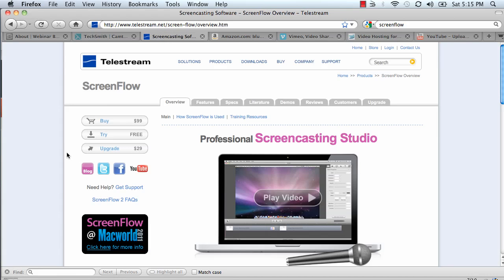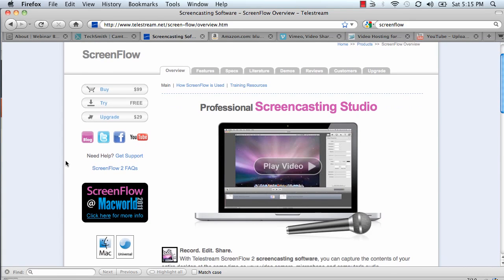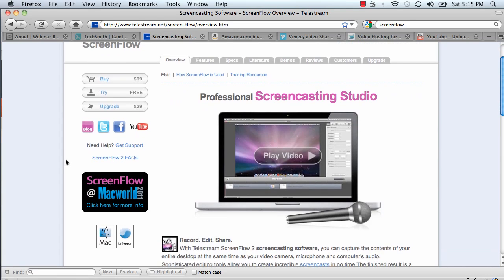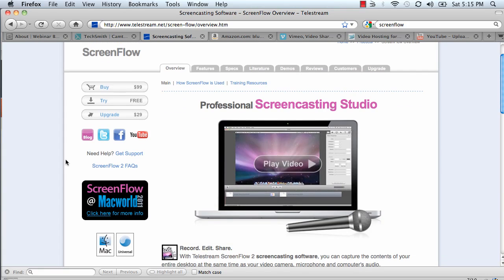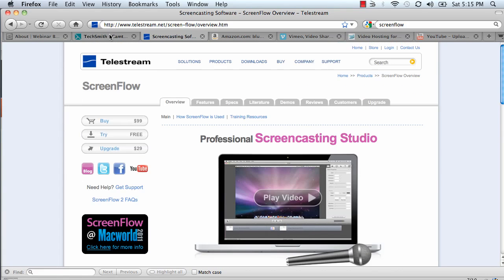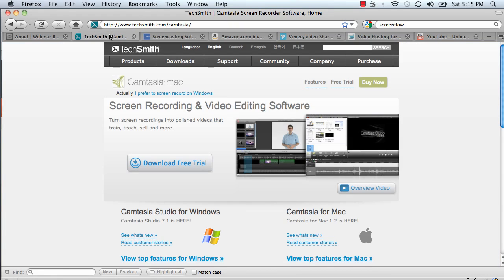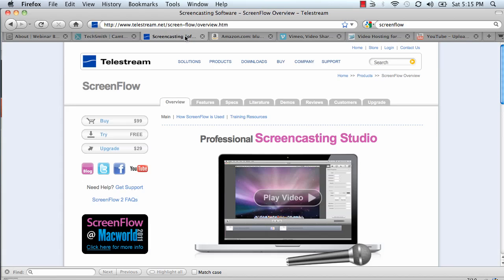The other option for the Mac is ScreenFlow. We've used this too — it's very good software. You can record your screen and edit it via ScreenFlow on the Mac. So you have TechSmith Camtasia for both platforms, PC and Mac, and ScreenFlow for just the Mac.